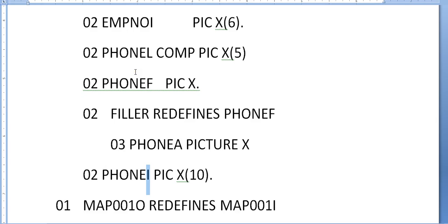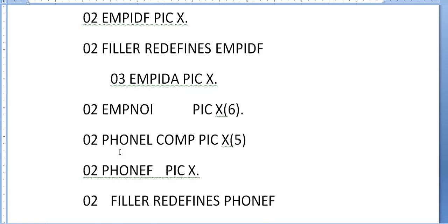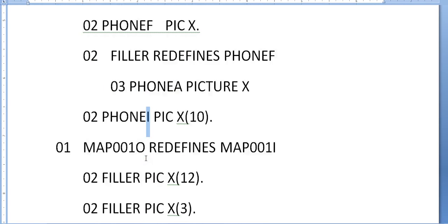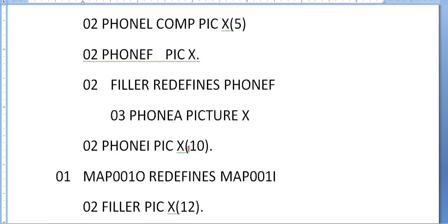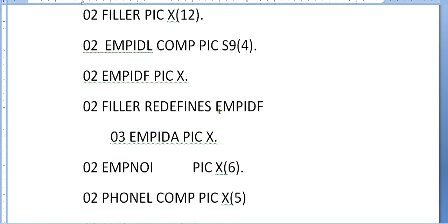This entire thing happens in the input area. Coming to the map out, it stores the actual output after processing to send it back to the map. Here, input is now redefined with 'out', PIC X(12) and X(3).